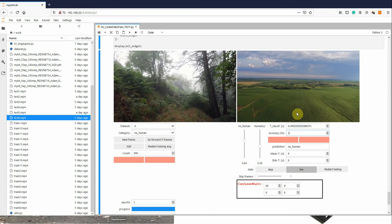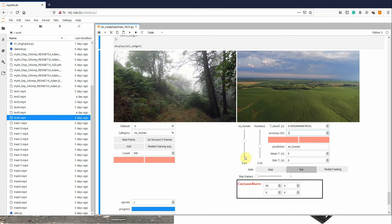So, for each frame, the network produces at the output layer some values for each of these possible categories. Here we have the probability distribution for each class.